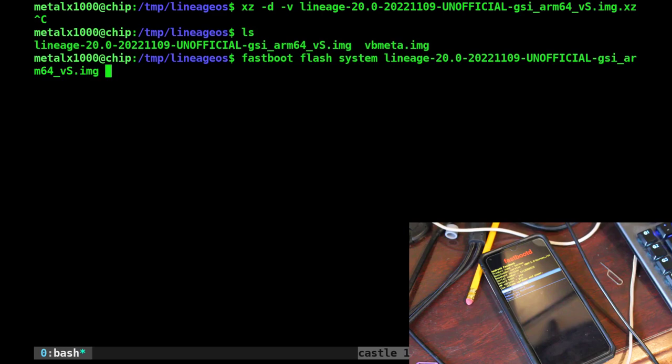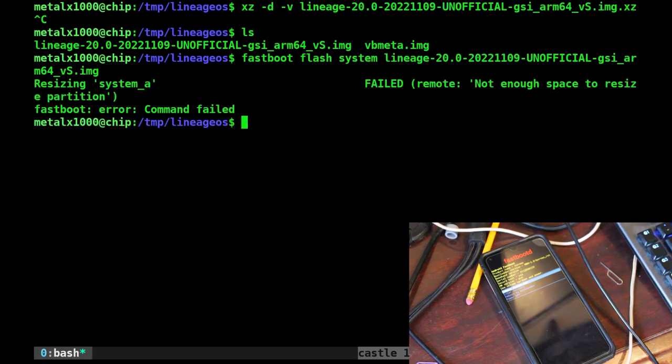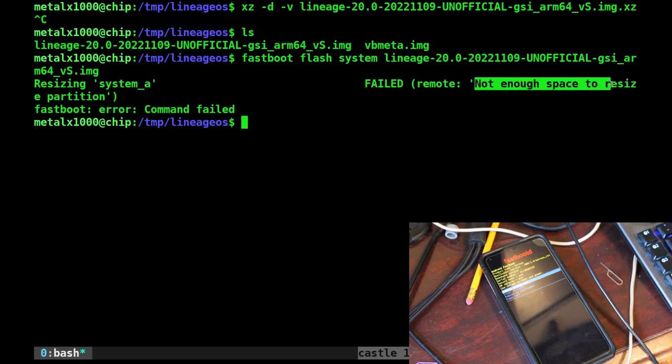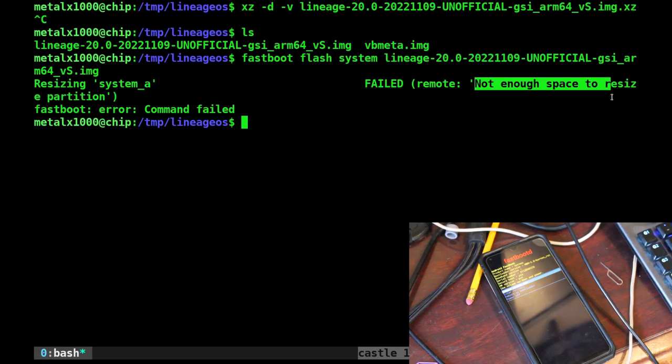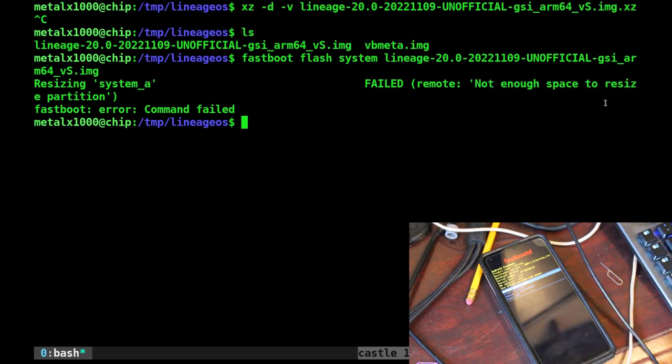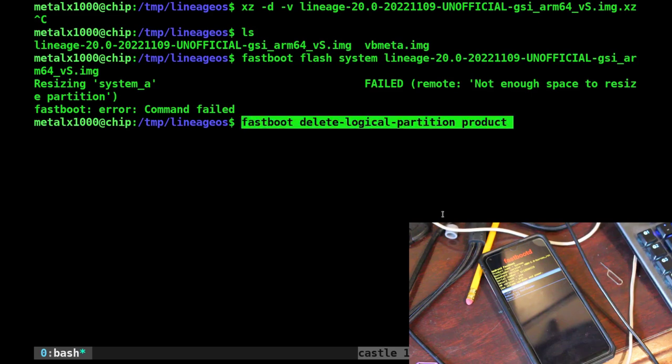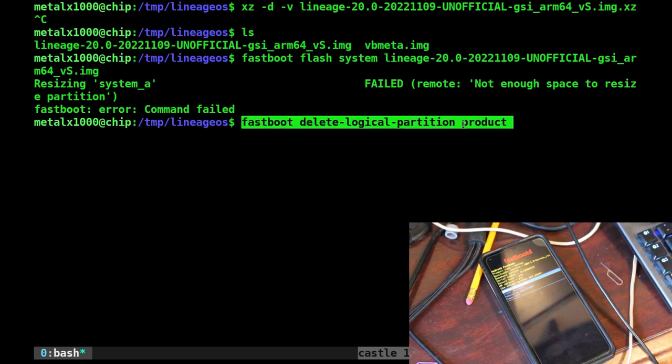That doesn't work when I do that. Let's go ahead and run it and see what happens. Yeah, that's what I was expecting to happen. Not enough space to resize partition. Okay, not an issue. We're already in fastboot D. What are we going to do? We're going to run this command: fastboot delete logical partition product. Run that. Then we will do the same thing but with product_A and product_B.